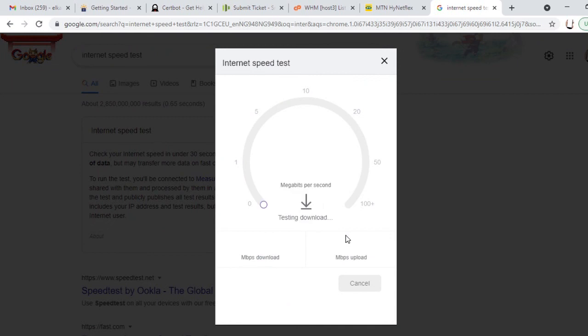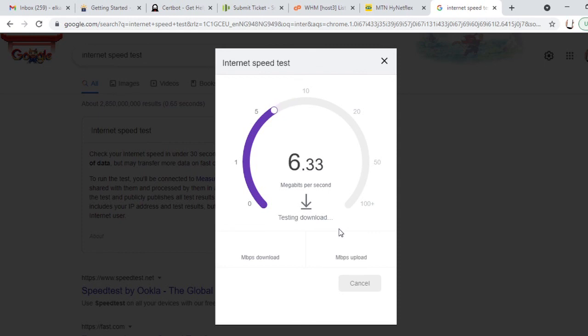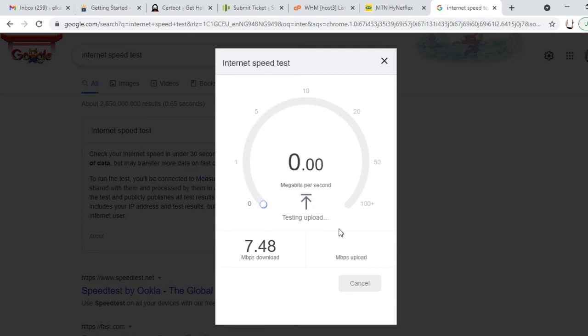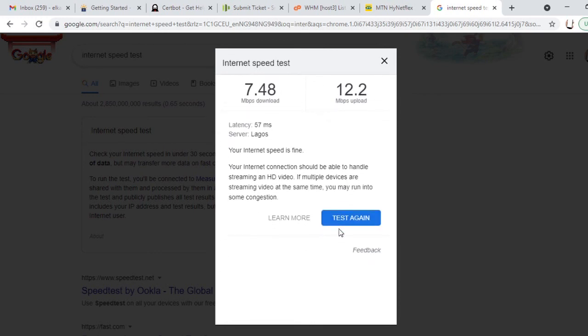It's going to test the download speed of this MTN HyNetFlex router. I want to test the download speed on which I'm working on. You can use it to test the download speed of any device, internet speed of any device you're on, and just get the download speed.